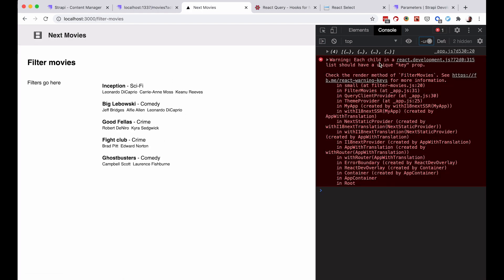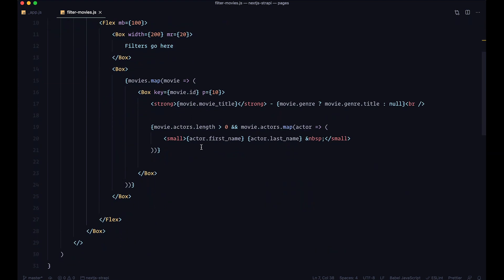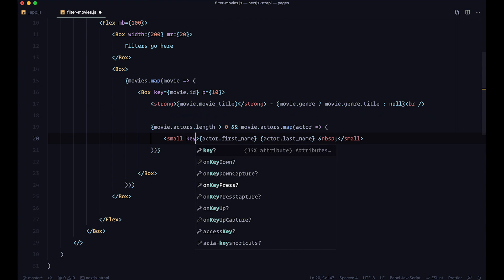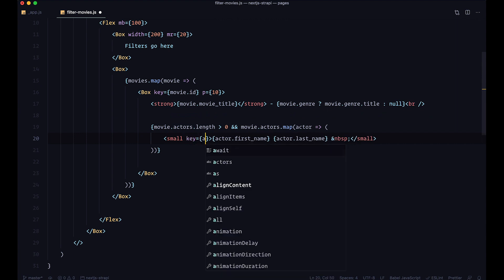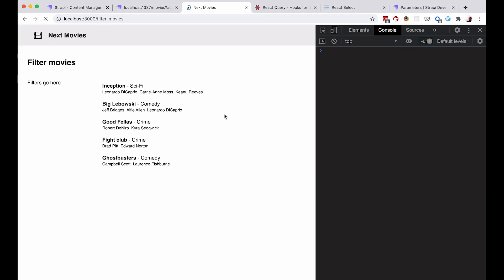If I save this and go to the browser at the filter-movies route, we get our page. I see that each child doesn't have a key prop, so let's fix that. The key prop is missing on the small element — key is just going to be actor.id. Save, refresh, and the warning has disappeared.